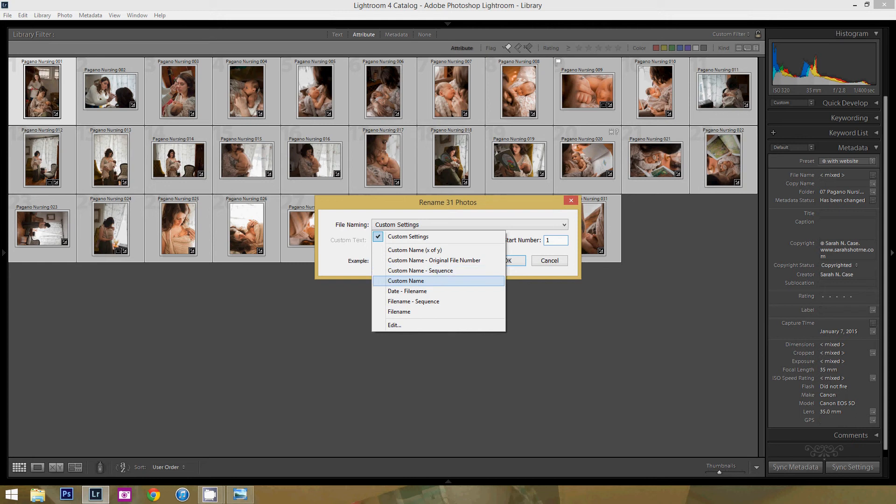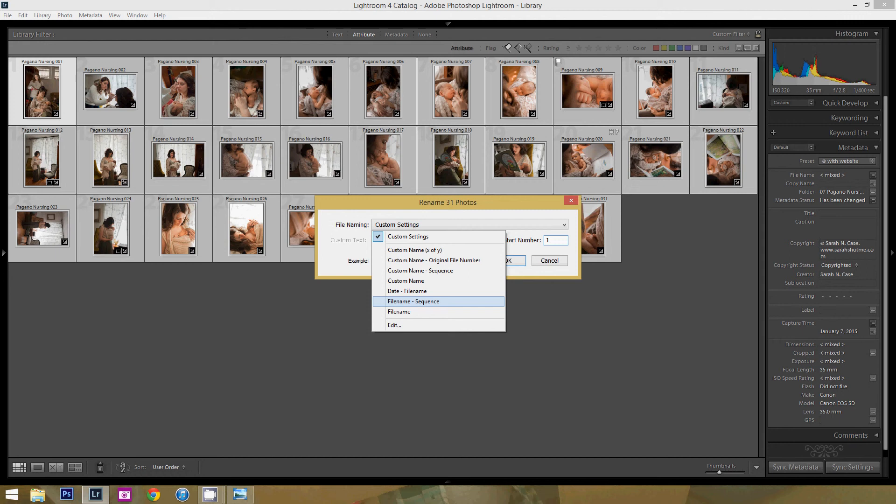dash sequence, just a custom name, the date with the file name, file name. So you can read all of the options here.